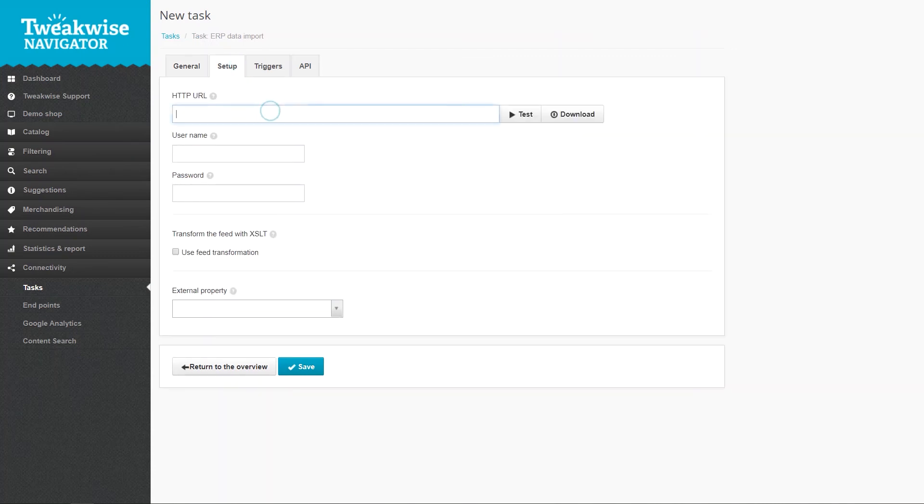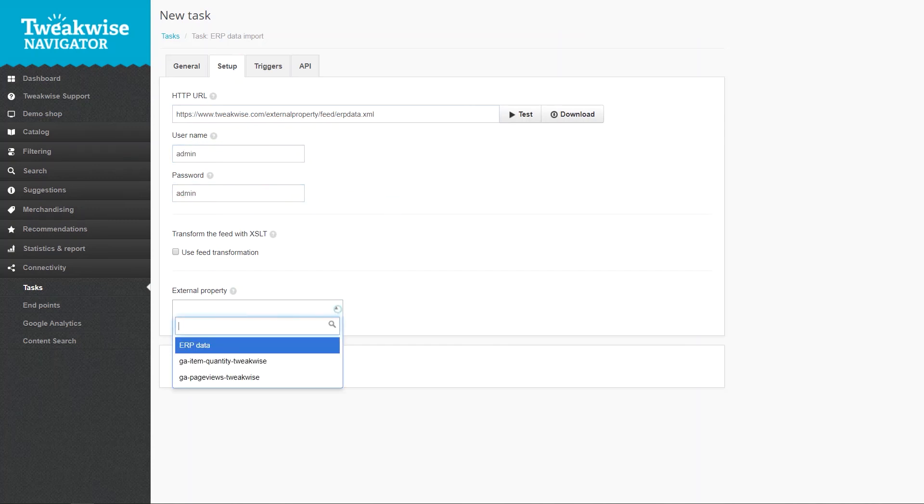Fill in the feed URL and credentials. And most importantly, the external property for which the task will import the data.